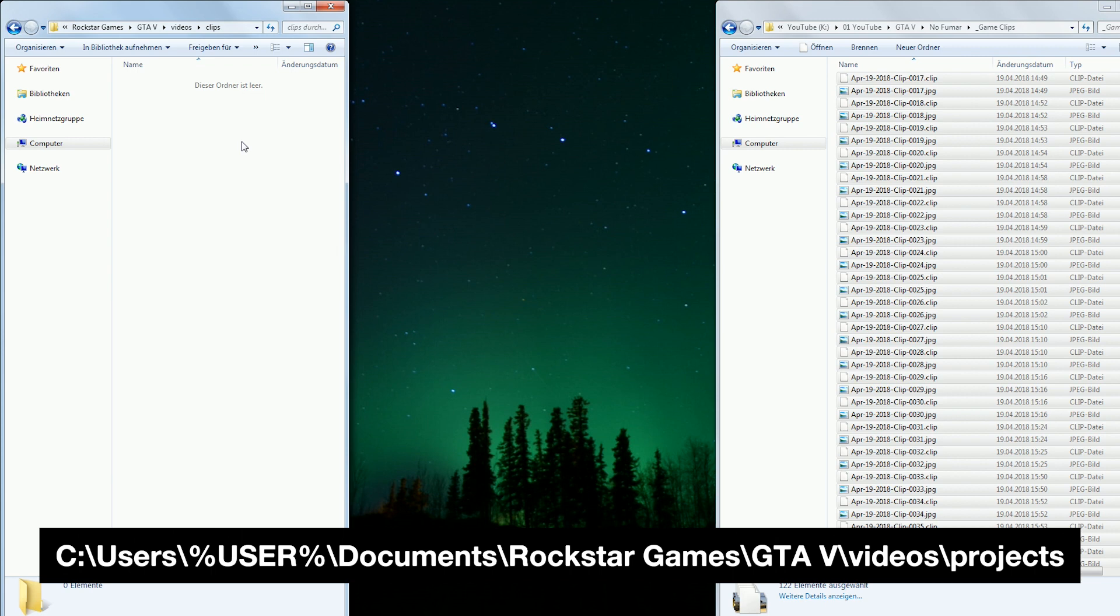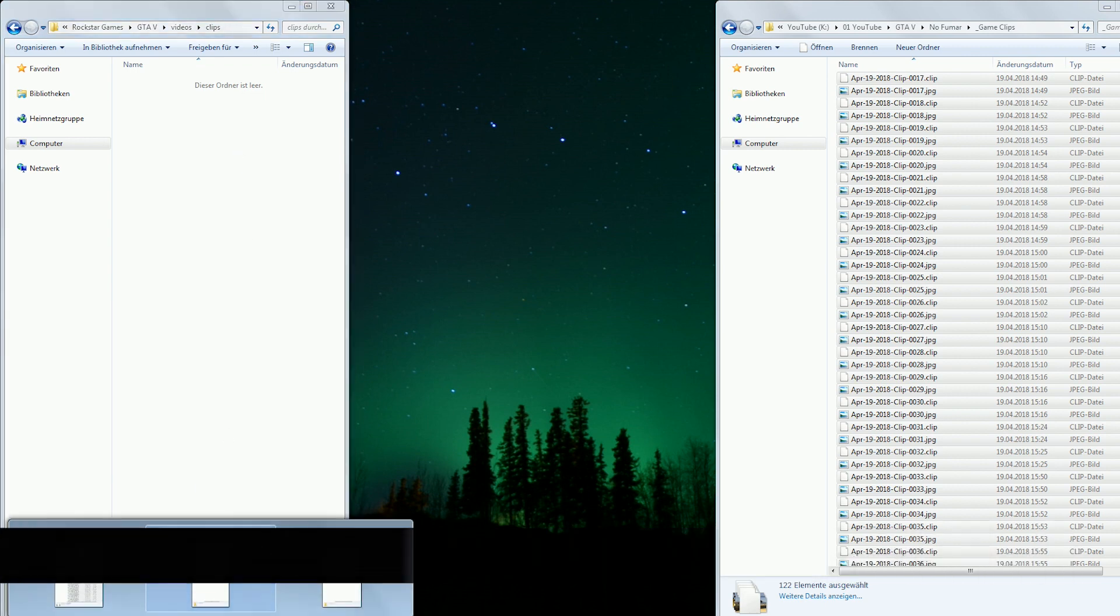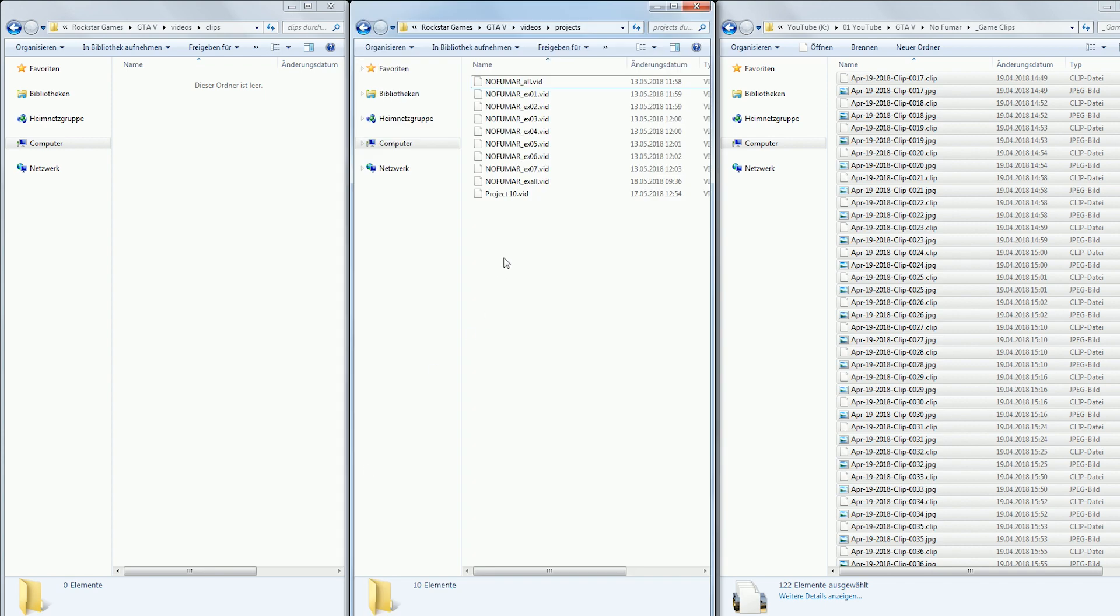Documents, Rockstar Games, GTA V, Videos, Projects, and copy the project files that you created for the cinematic you were working on.